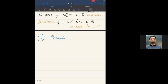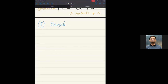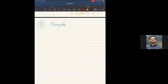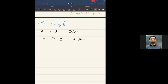So now let me begin with examples. The first example is looking at the integers. The module category over the integers is nothing but abelian groups, and the derived category of Z consists of complexes of abelian groups. The simplest object in some sense is Z/p, where p is a prime. I claim that the thick subcategory generated by Z/p consists of all bounded complexes with finitely generated P-power torsion homology.